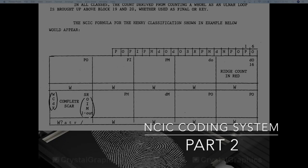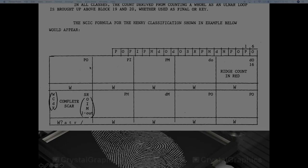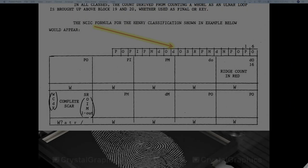The NCIC formula for this given fingerprint record would be written on the upper portion of the card. You can see here numerous symbols such as PO, PI, PM, DO, another DO, SR, PM, DM, TO, and another PO. In our Henry classification formula, we have discussed the rules on ridge counting and ridge tracing — the same rules apply when deriving the NCIC formula for loop patterns.